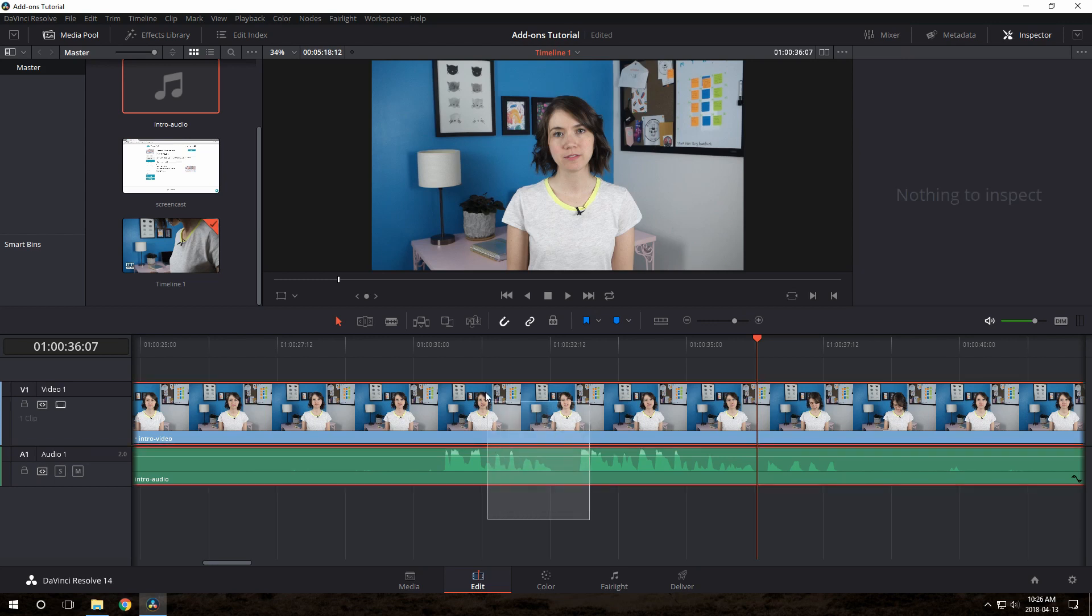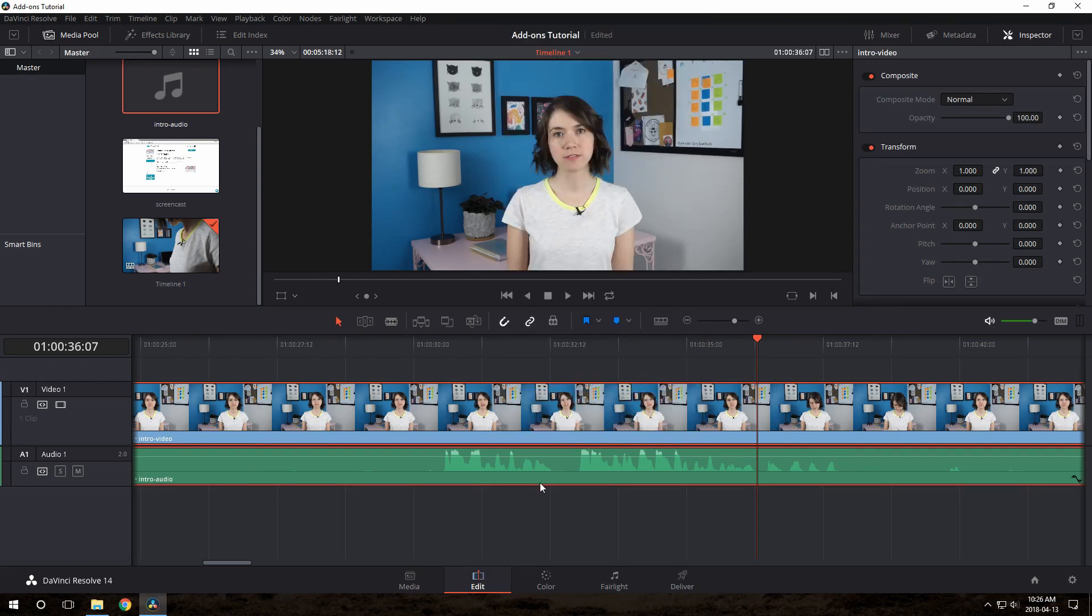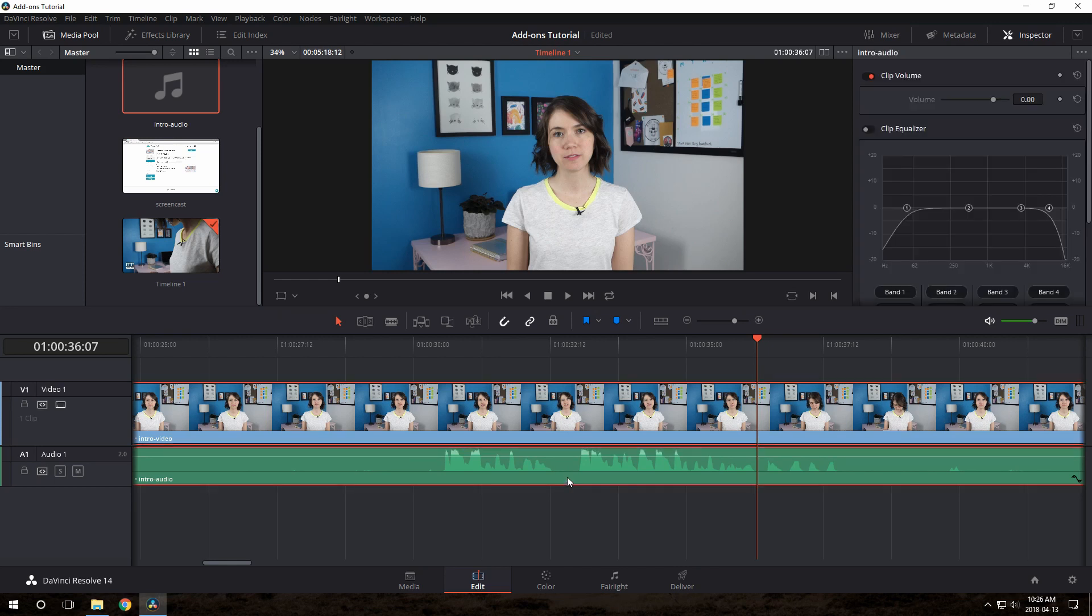It's easy to do that. We just drag a little rectangle, selecting them both. Now just right click and choose link clips. All done. Now when you click either one, they both get selected. That's what we want.